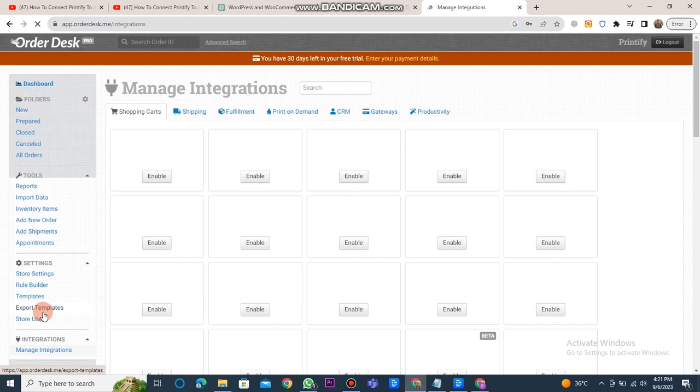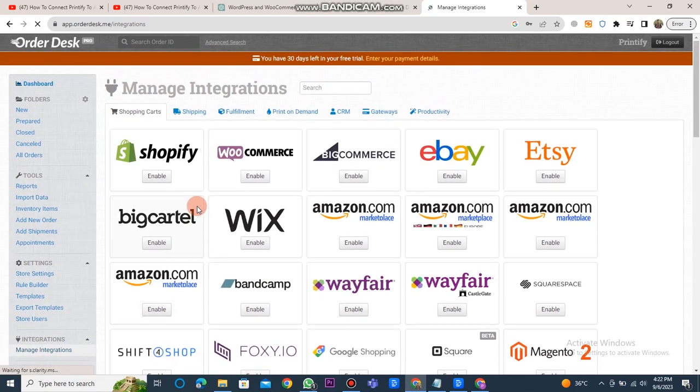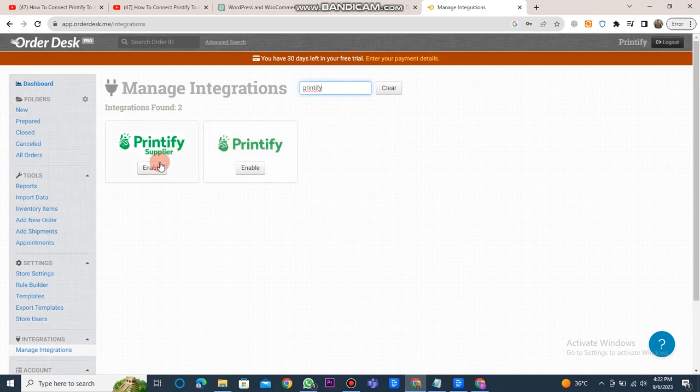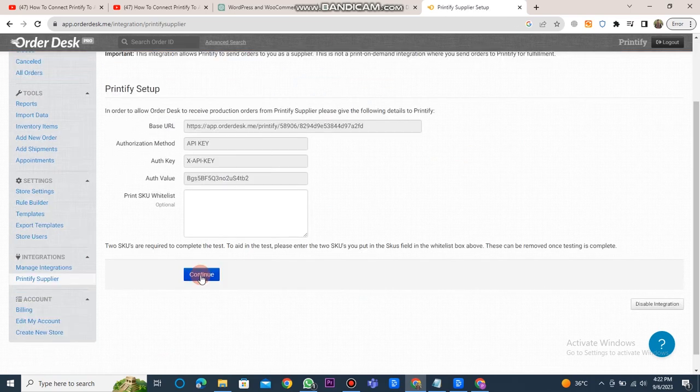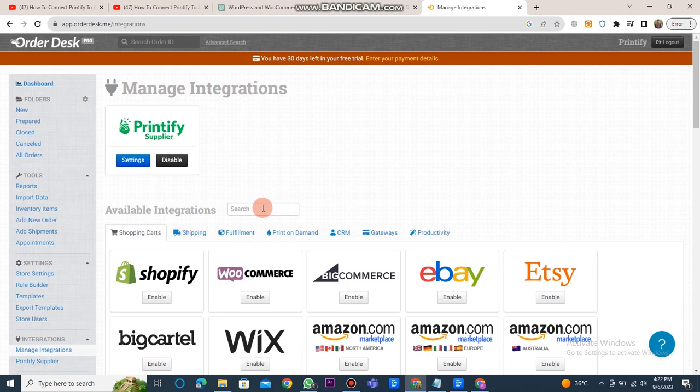After logging in to Order Desk, click on the Manage Integrations button located at the bottom left. Search for Printify in the search bar and enable it. Afterward, click on the Continue button. You'll then see that Printify is enabled.